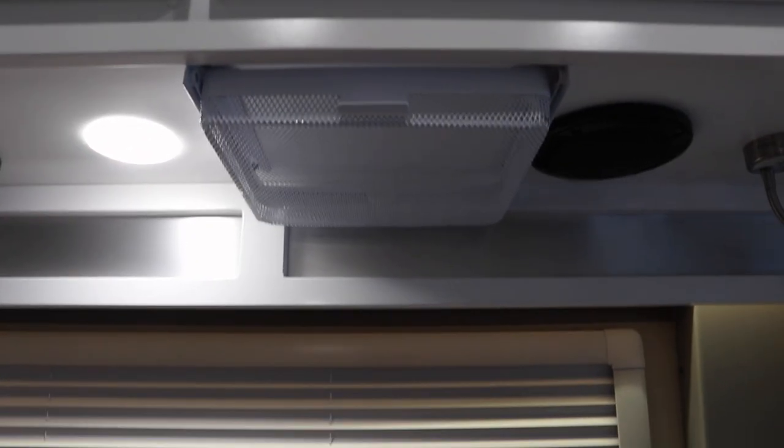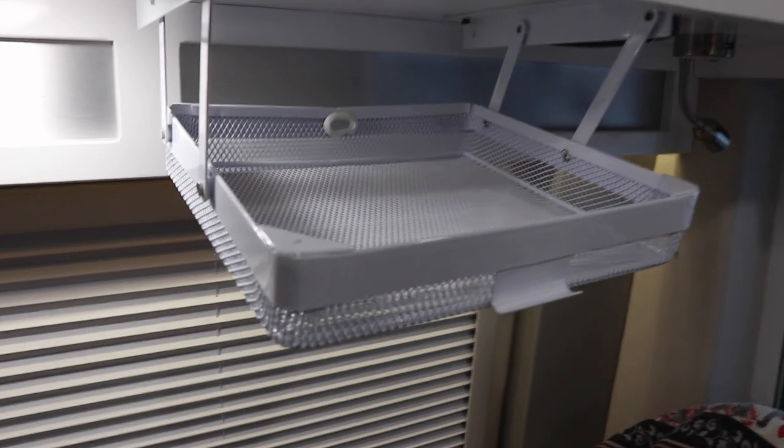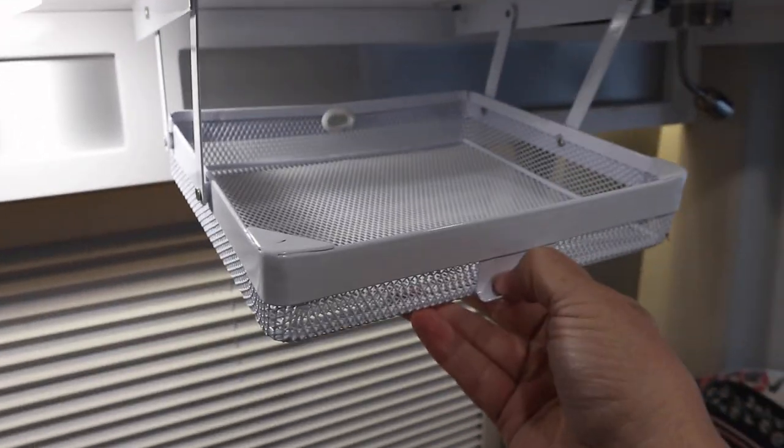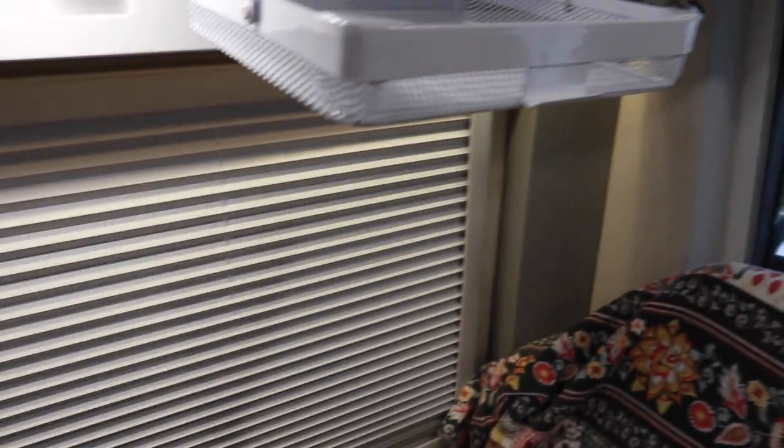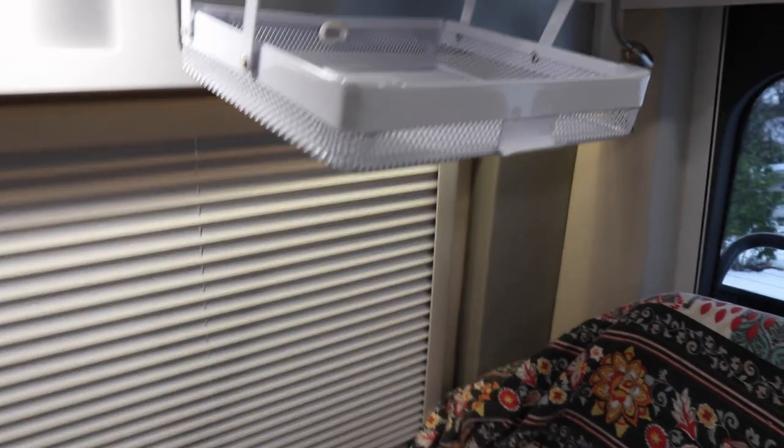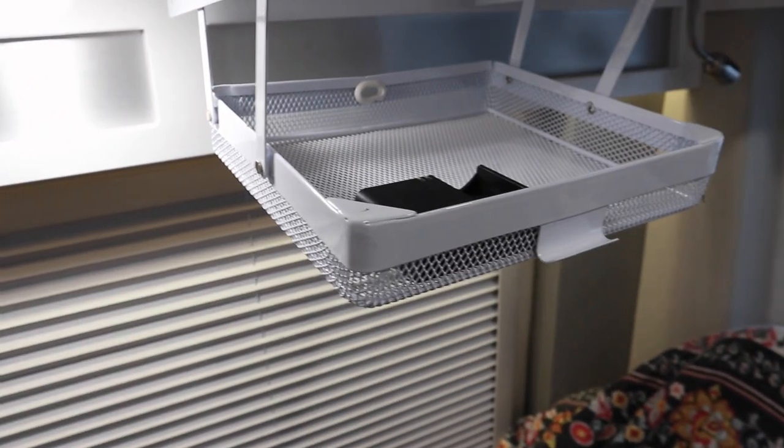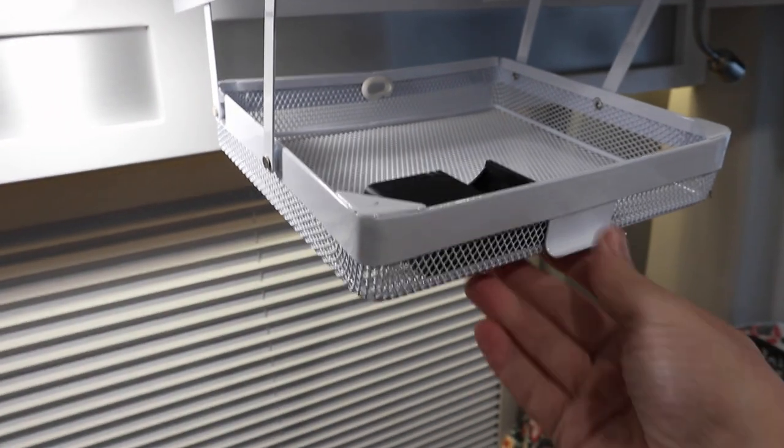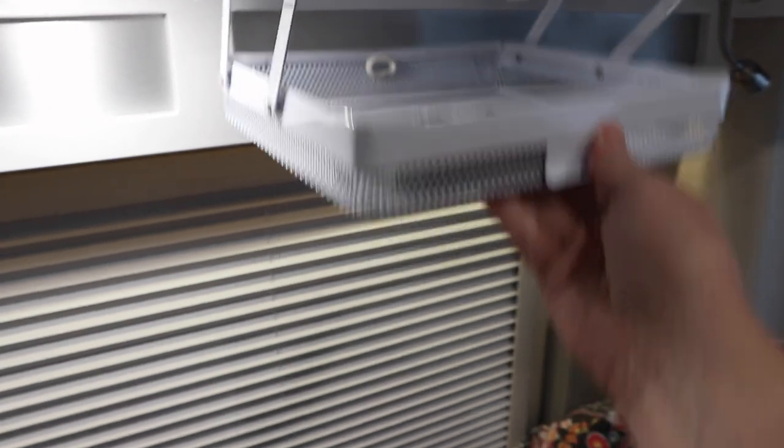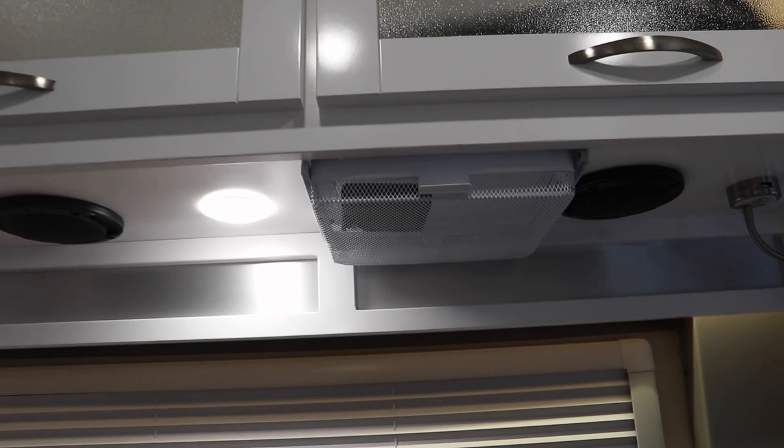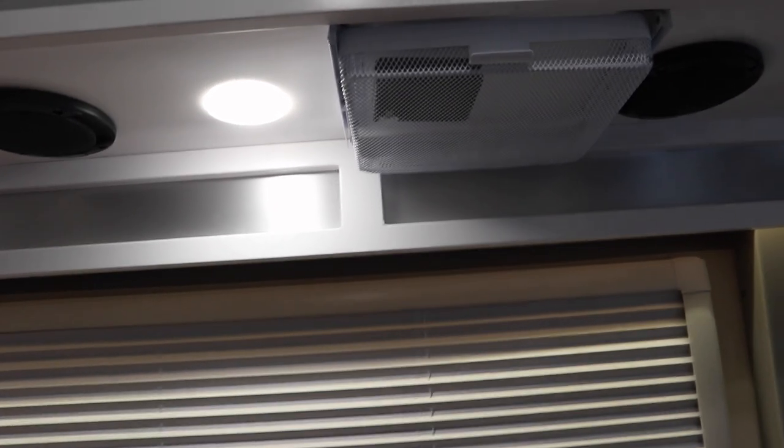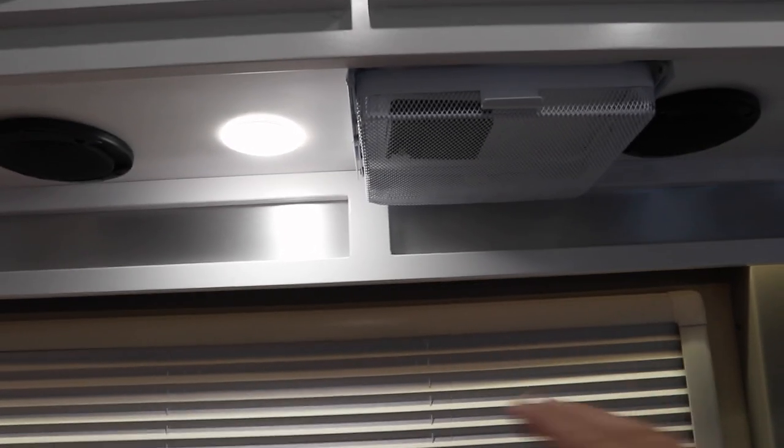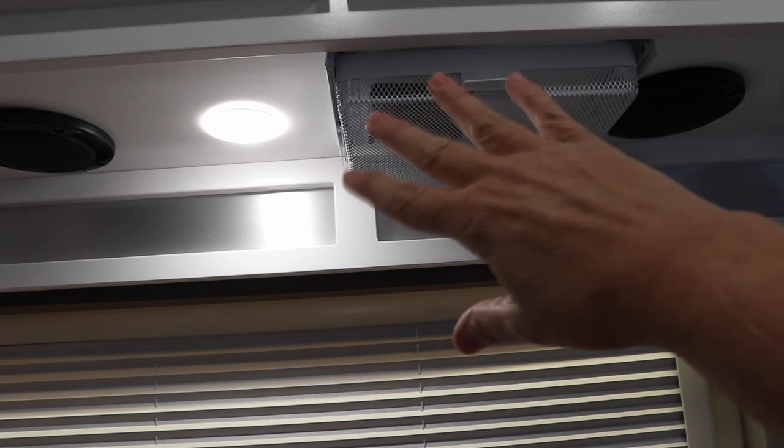I've already installed one right here and you see, just pull it down like that and you have access. You can throw stuff in there like your phone or battery charger. Push it back up, it's got a couple magnets that hold it and it's right there. It's really pretty neat.